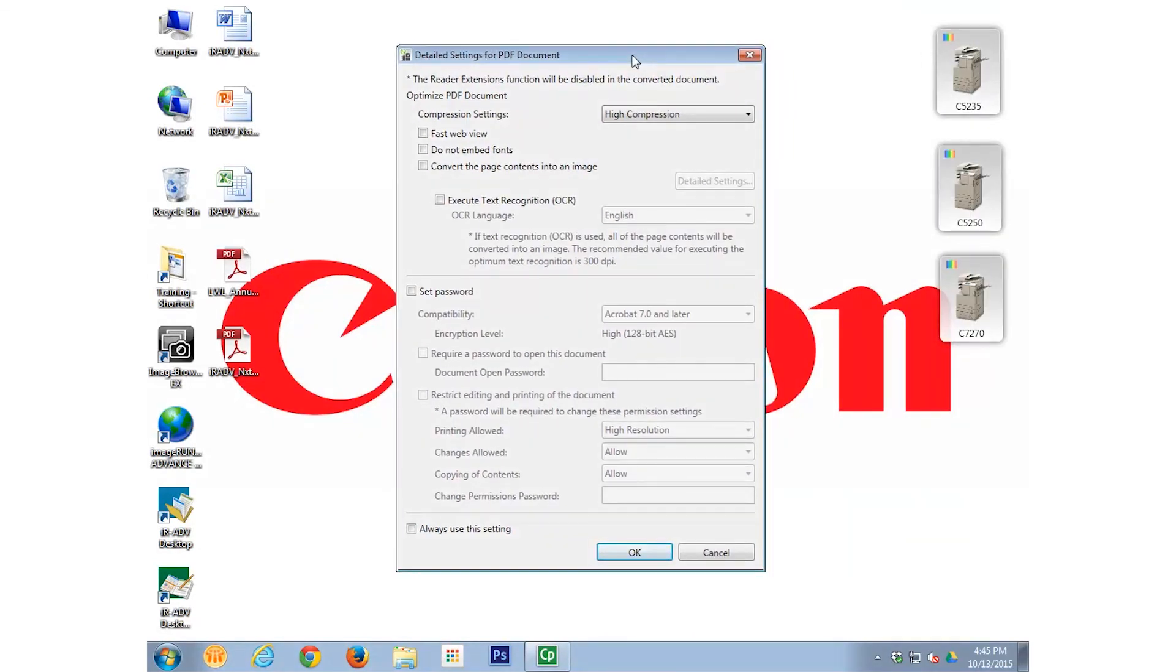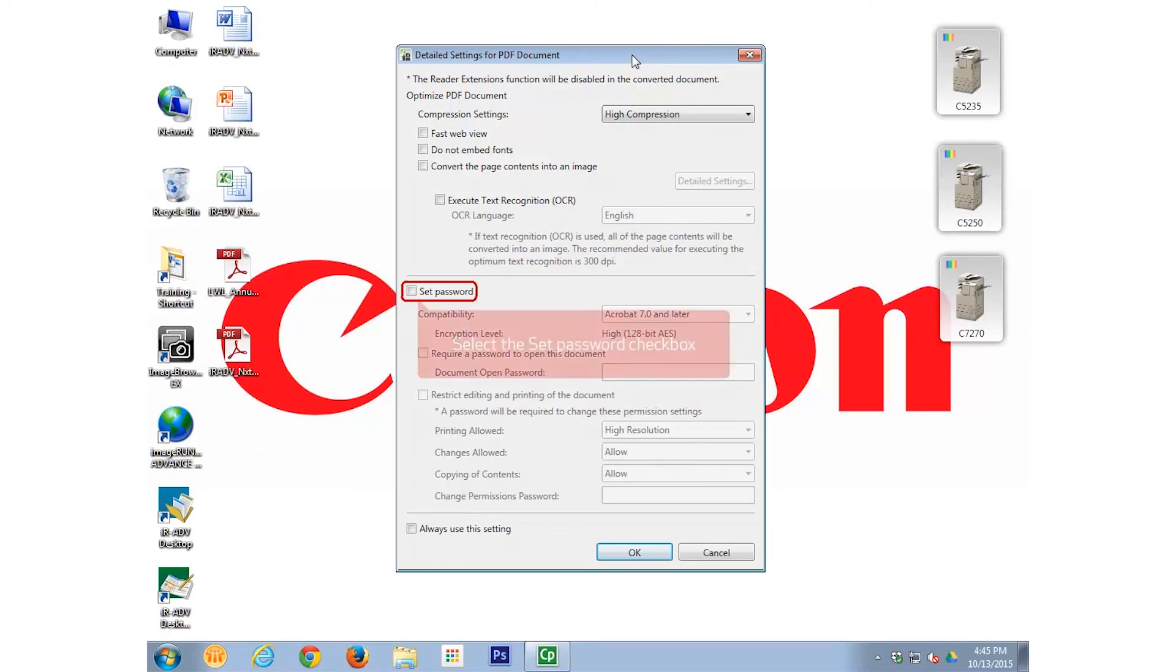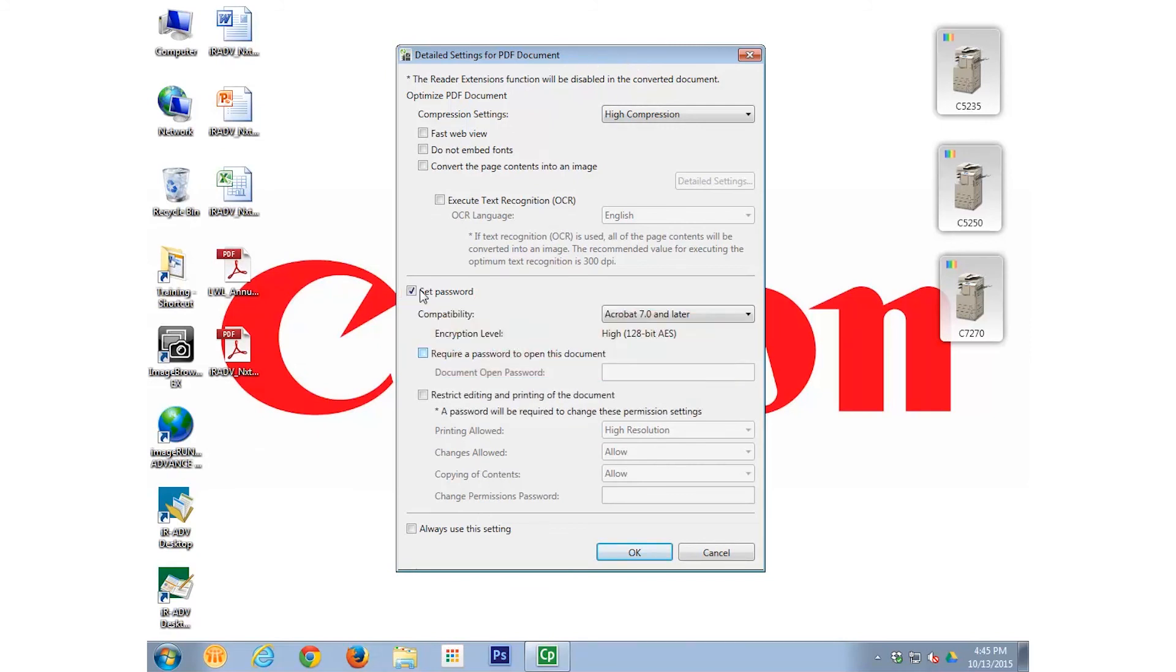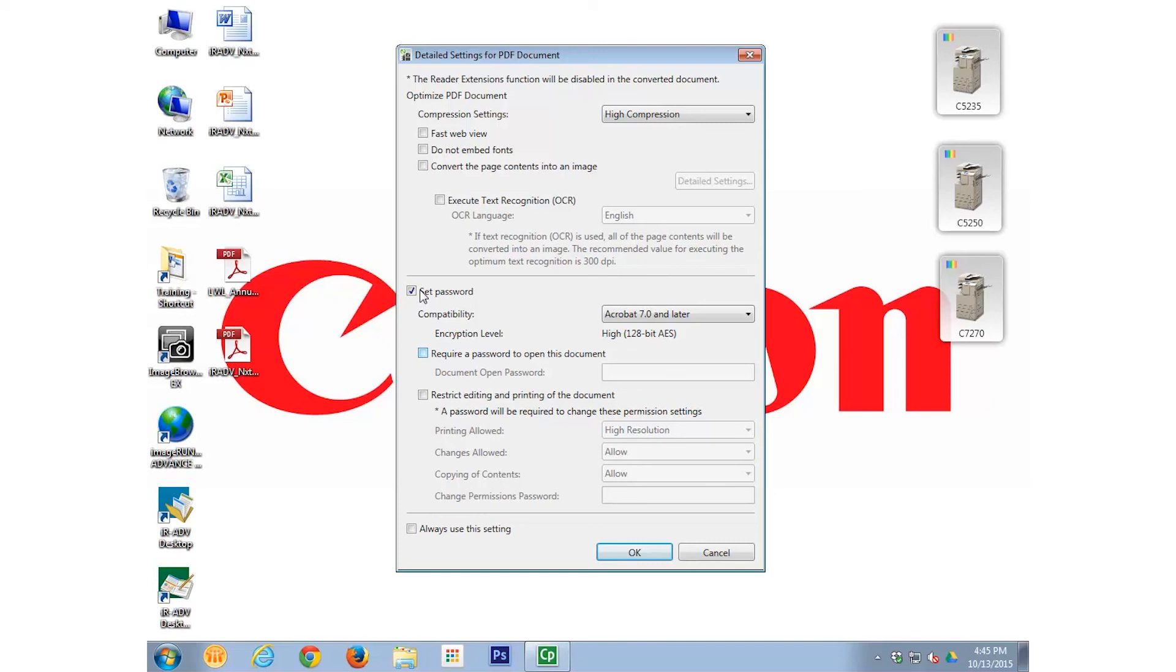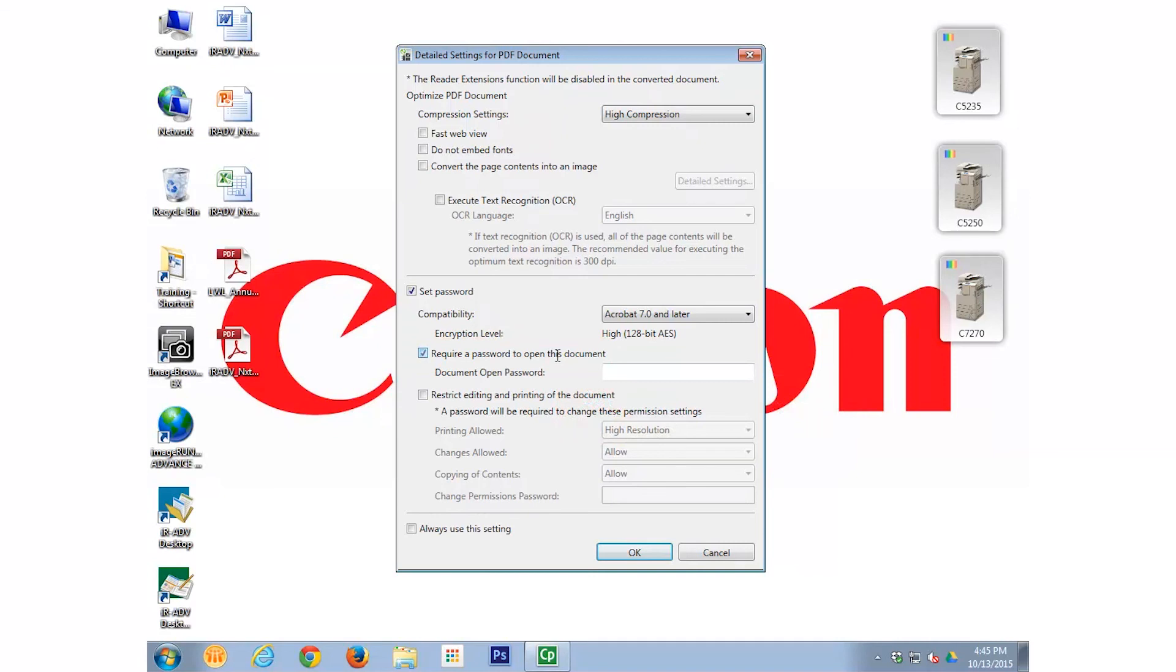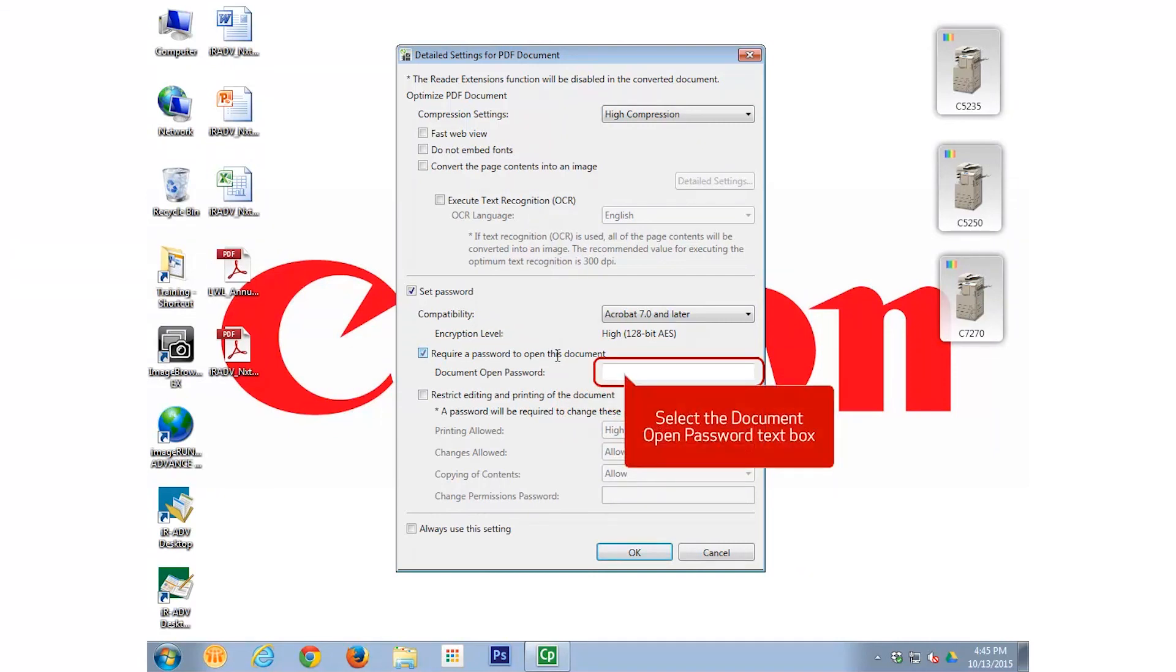We can password protect the converted PDF by checking the Set Password checkbox. Doing this makes additional options available. We can choose to require a password to open the PDF. Simply check the Require a Password to Open this Document checkbox and type the password in the Document Open Password field.